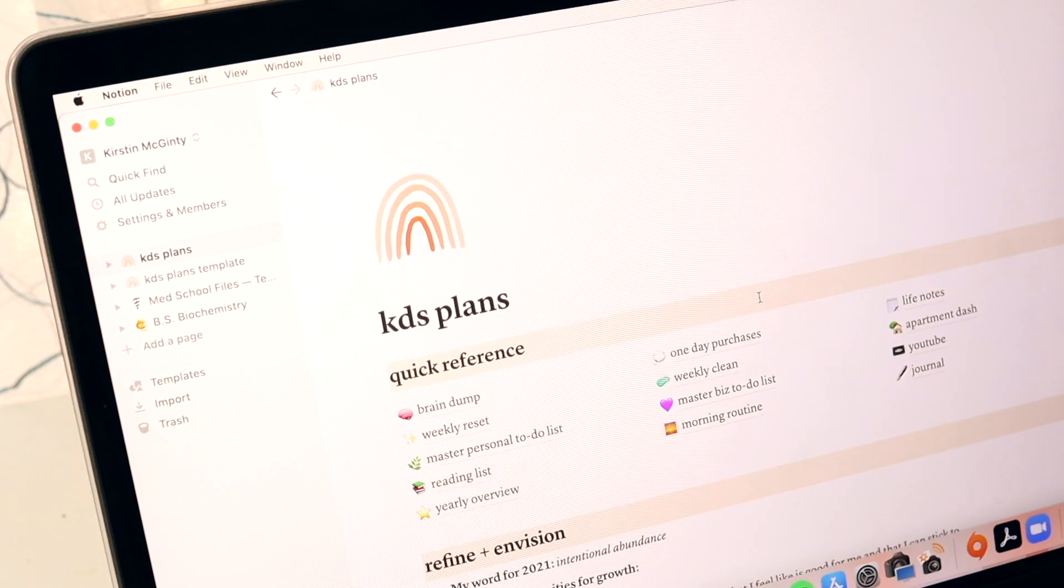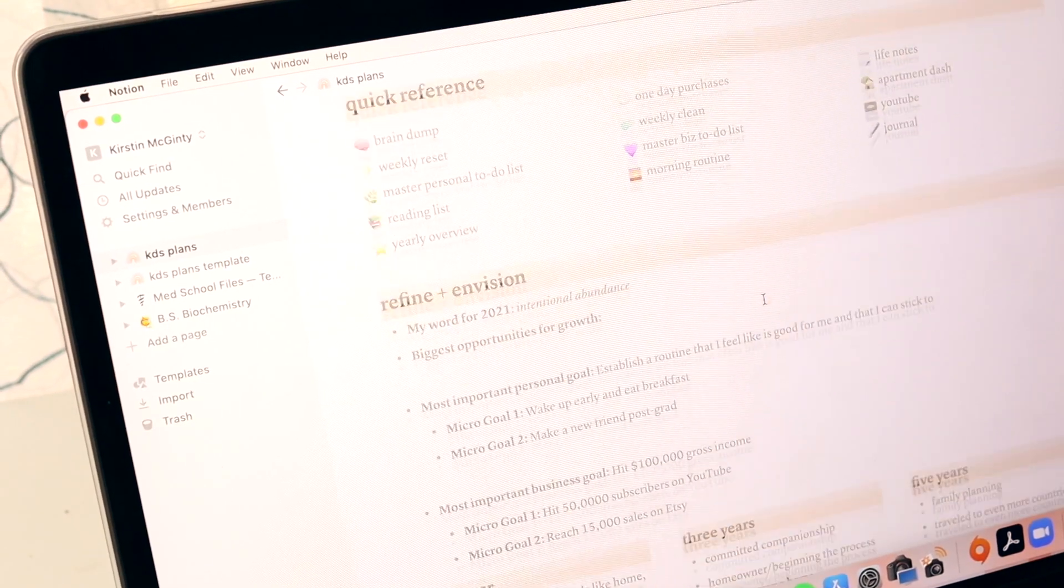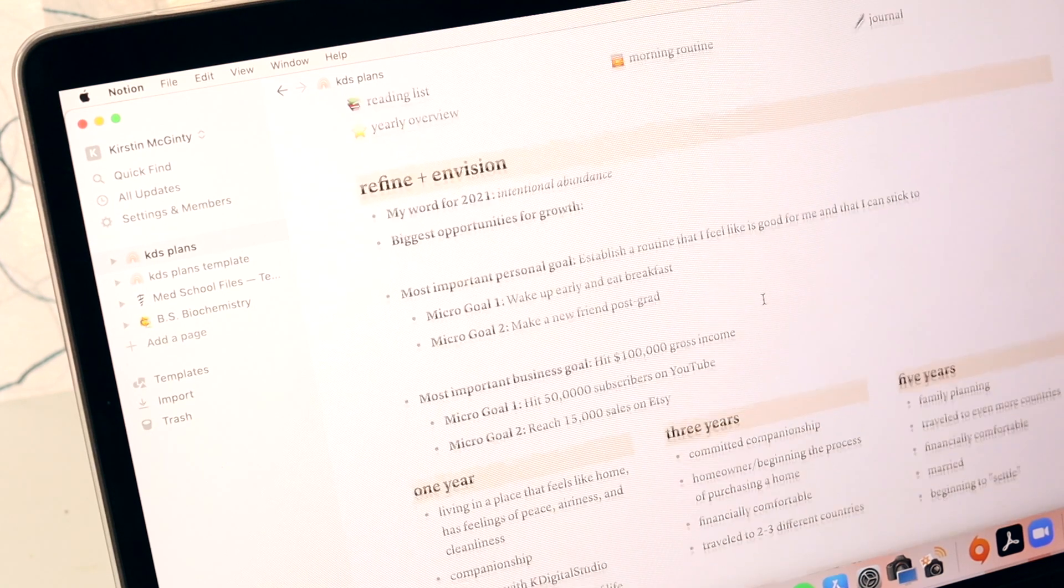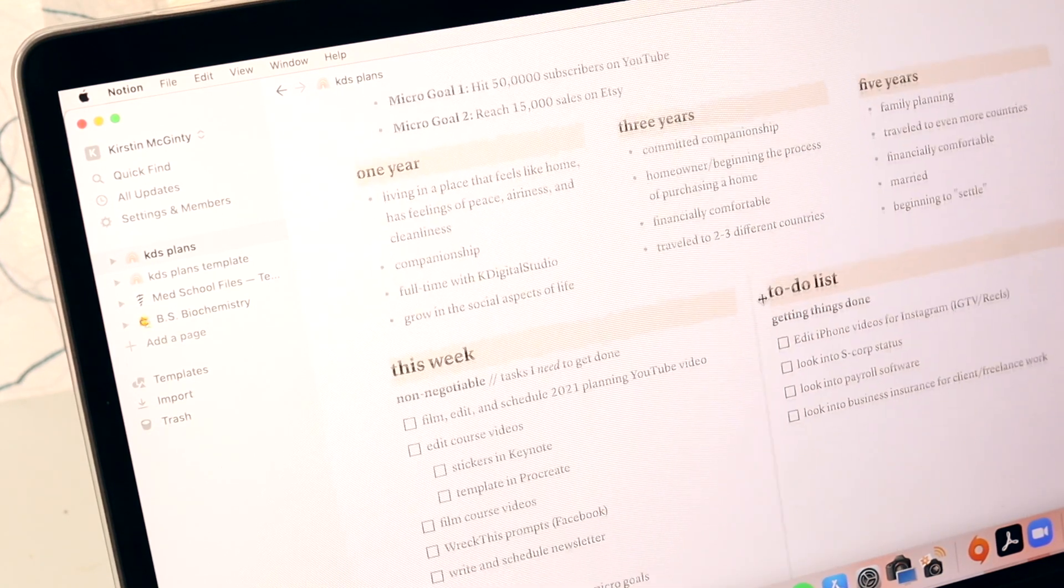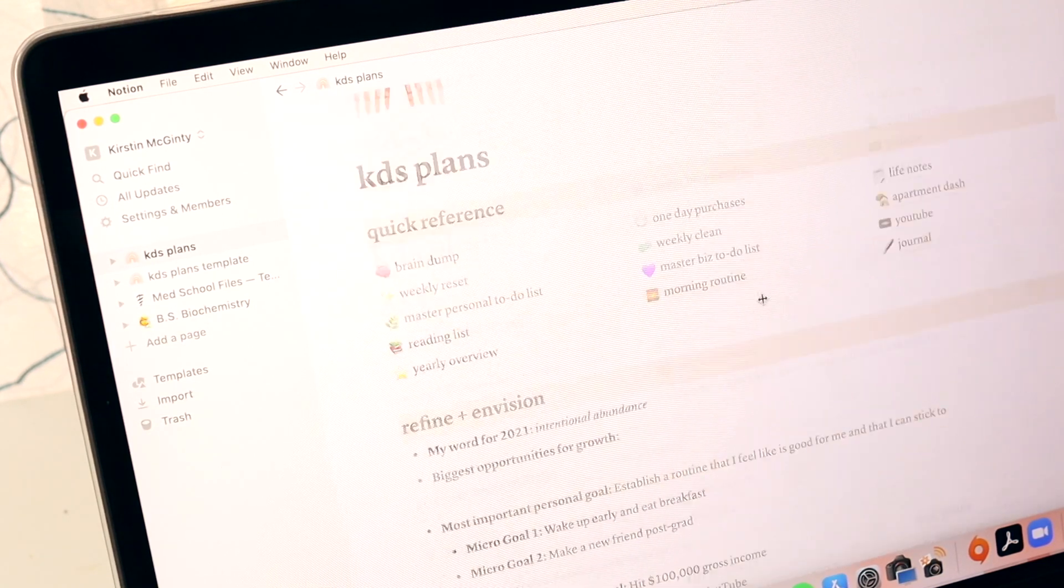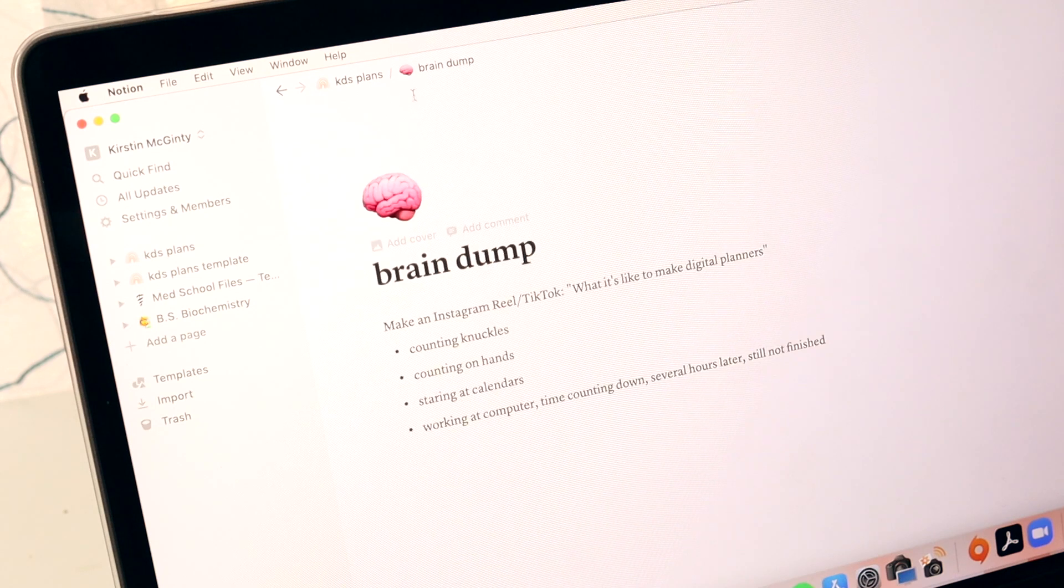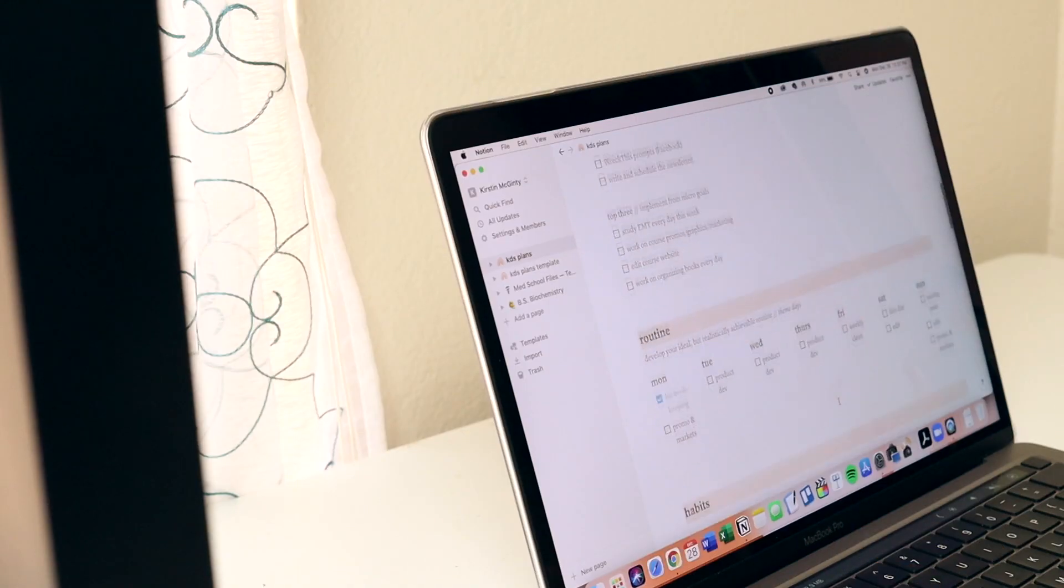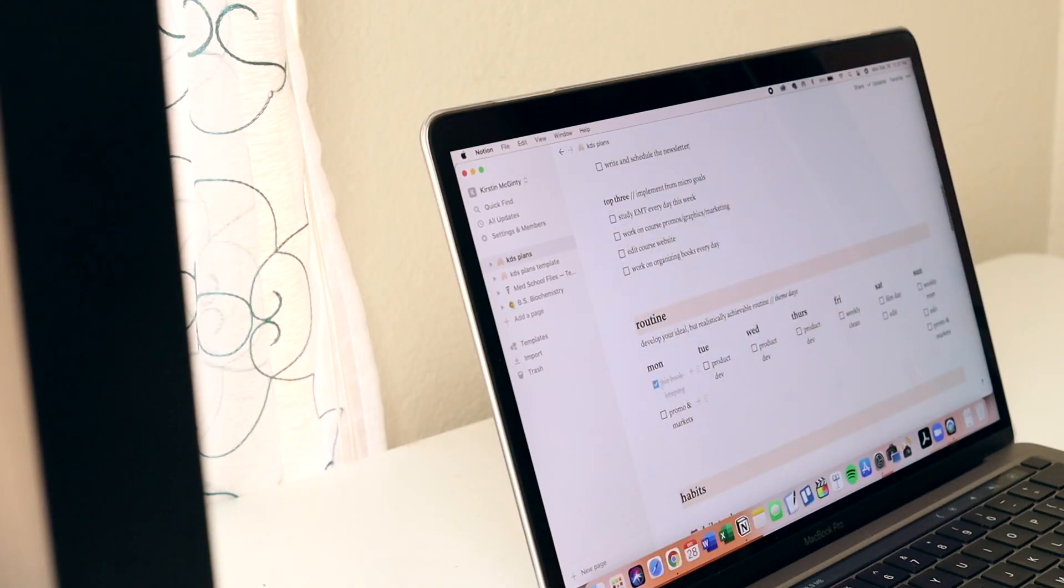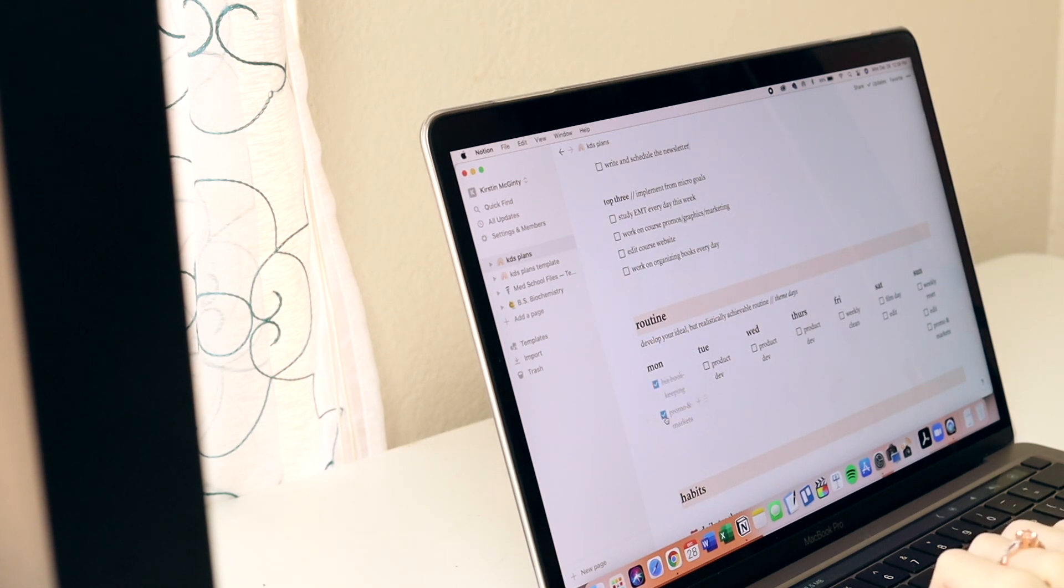Then non-negotiable and top three, things you have to get done that week, and then your top three being directly related to your micro goals. The third step is routines, setting up routines and habits that work for you and the life you want to live with, of course, trial and error to find that realistic middle ground when it comes to setting up routines for your life.